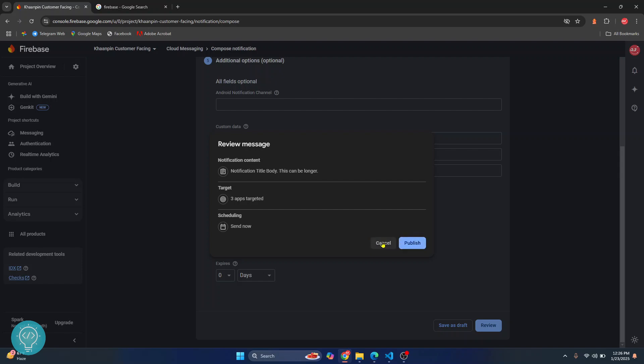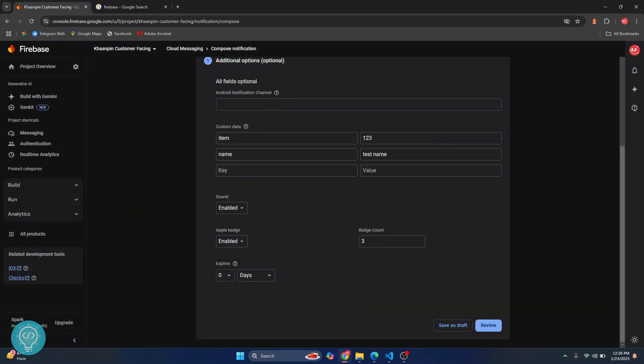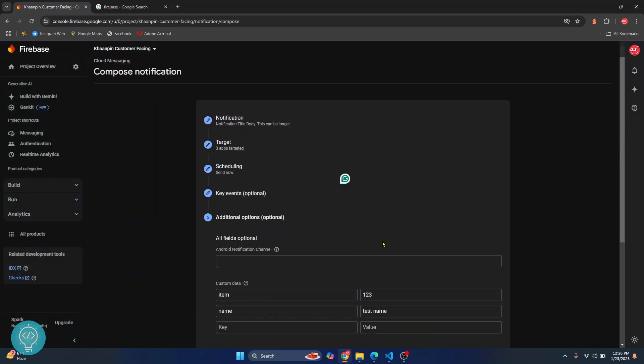This is how you can send notifications using Firebase console to your apps. If you have any questions, let me know in the comments below.